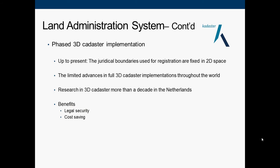An interesting aspect of land administration in the Netherlands is its work toward three-dimensional cadastre implementation. Up to the present, the juridical boundaries used for registration are two-dimensional spaces. There have been limited advances in full 3D cadastre implementation throughout the world, but the Netherlands has been conducting research in 3D cadastre for more than a decade.